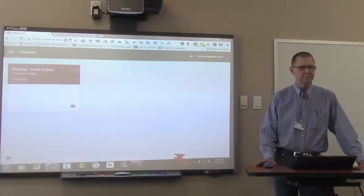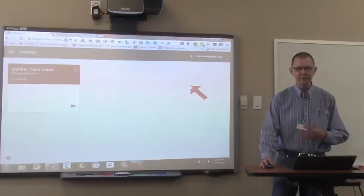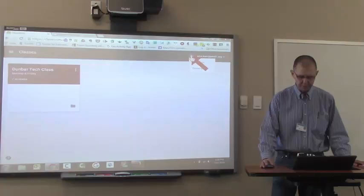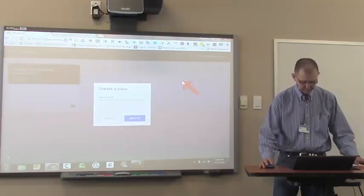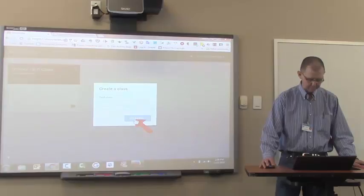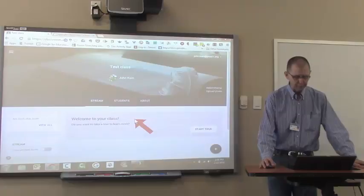Okay. So now I'm going to create a class. Remember, I'm the teacher, you're the students. I go to the upper right-hand corner of Google Classroom. I click on the plus sign. And I click create class. And I'll just call this test class. And click create.